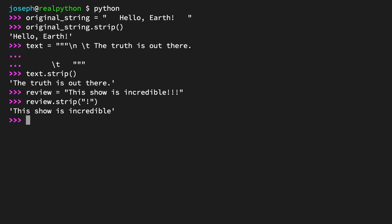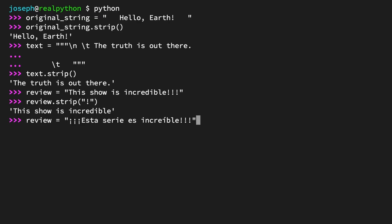Strip can also be used to remove multiple characters from both ends of a string. So what if the review were in Spanish instead? review = "¡¡¡Esta serie es increíble!!!" Call review.strip(), passing in a string with both an inverted and a regular exclamation mark.